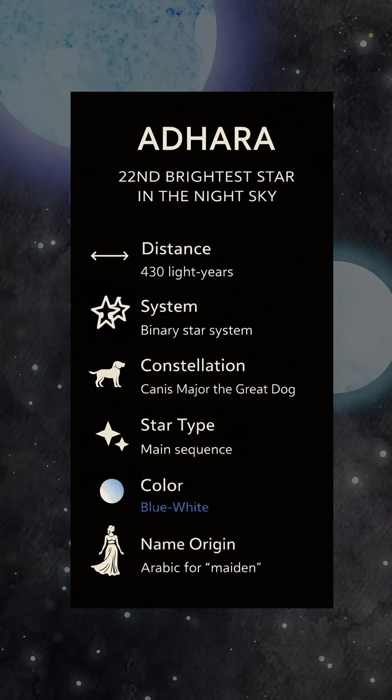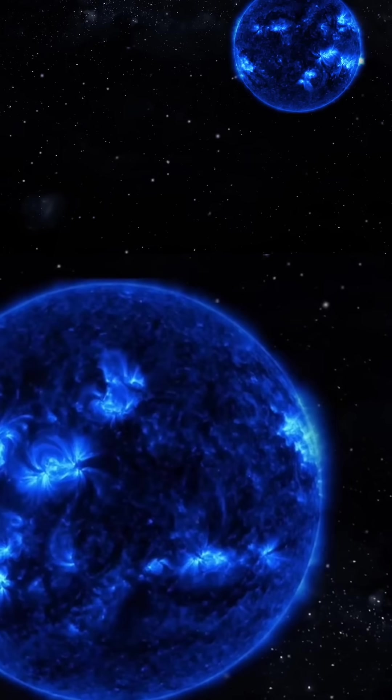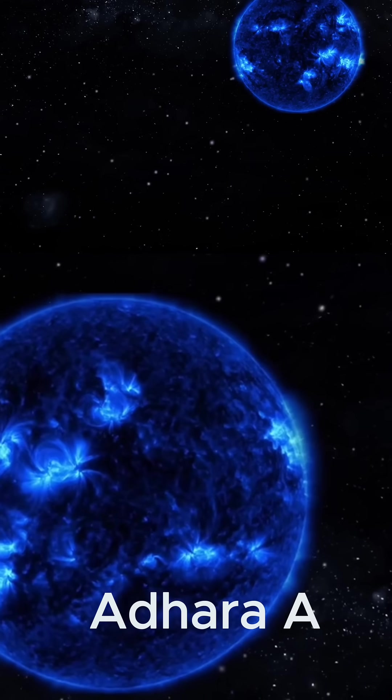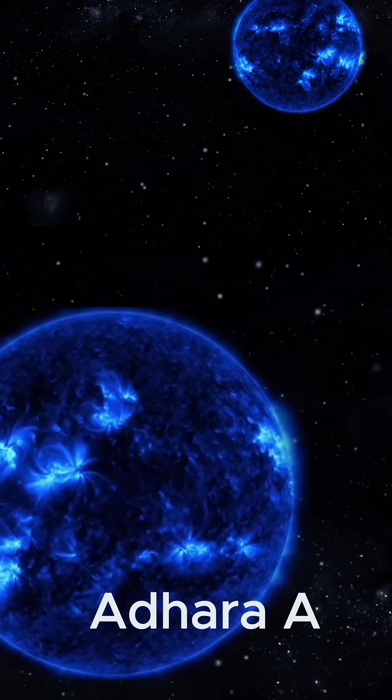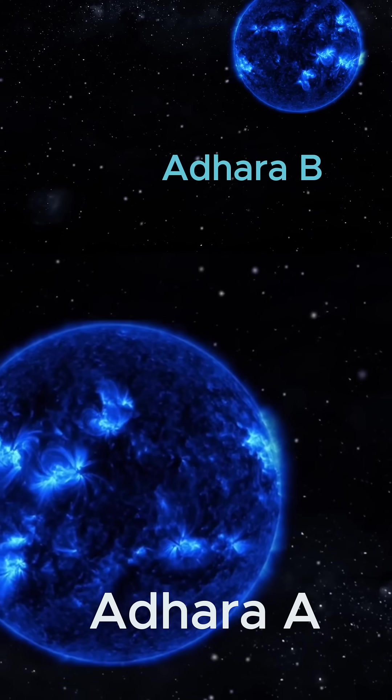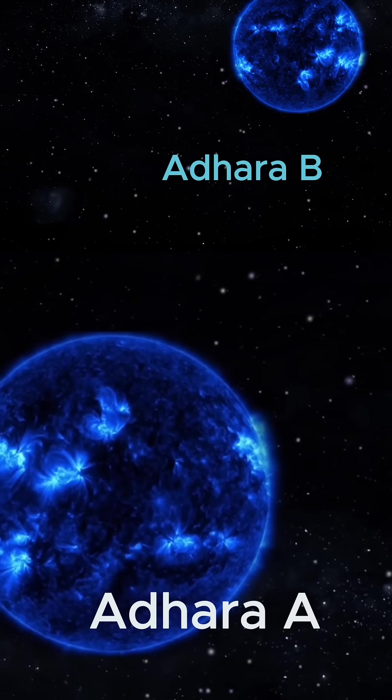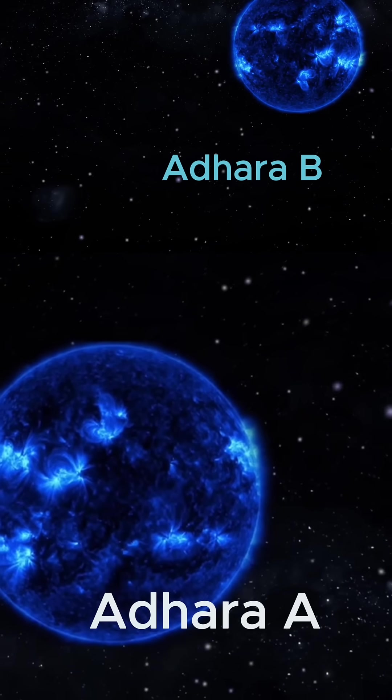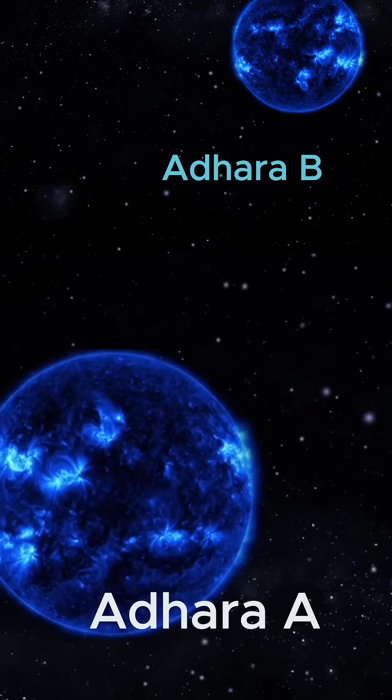Adhara is not a single star, but rather a binary system. Adhara A is a hot B-type giant star that emits an intense bluish-white light, shining tens of thousands of times brighter than the sun.